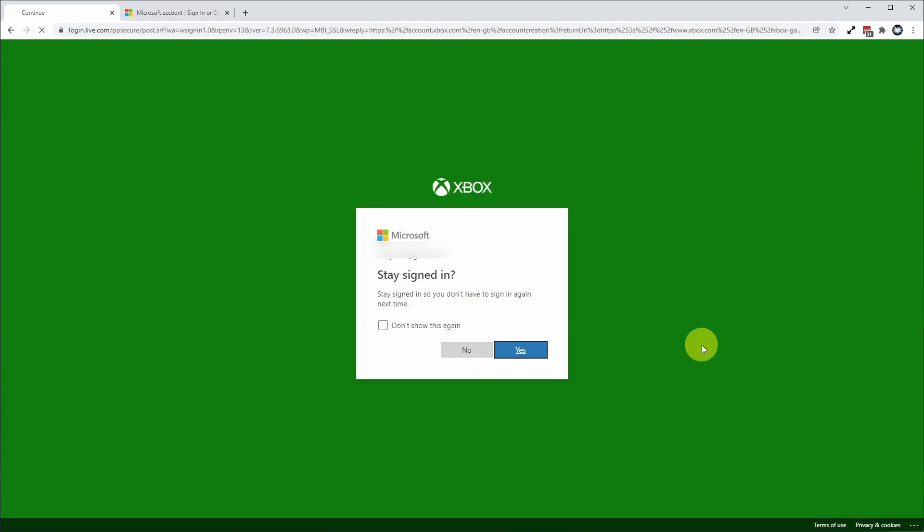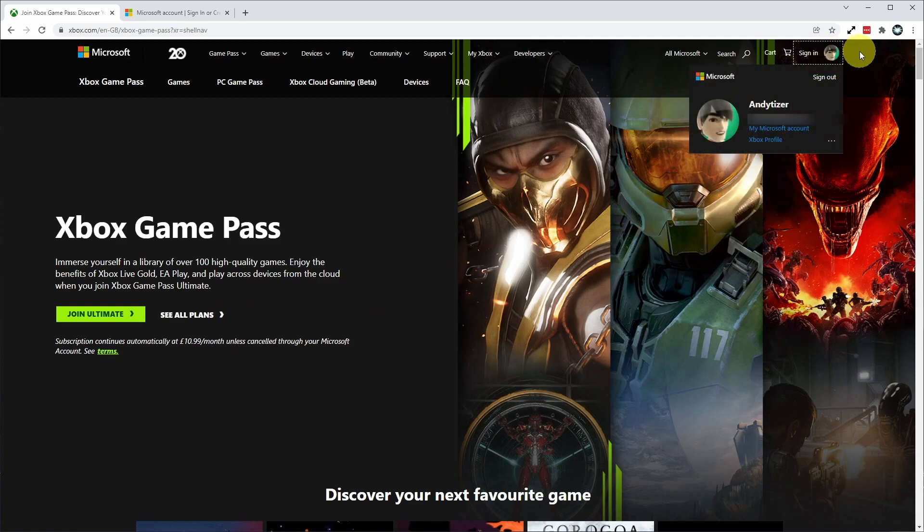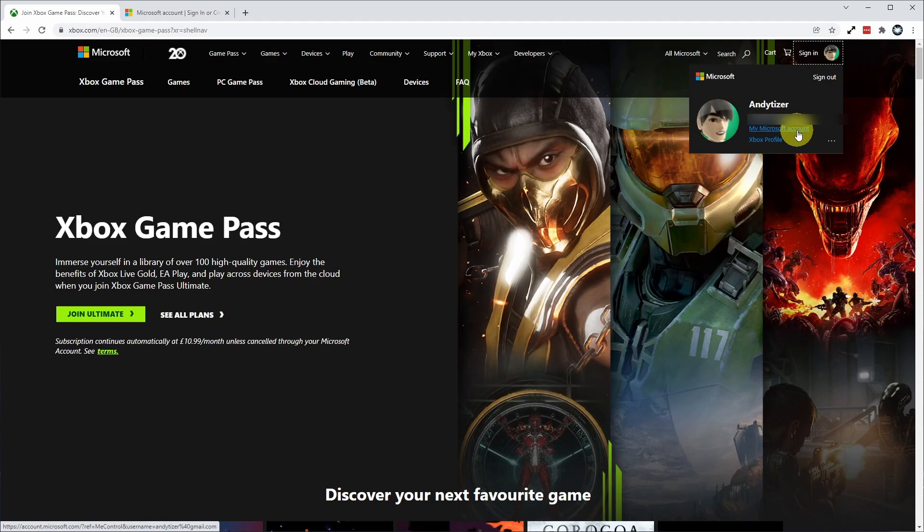Here I'm going to stay signed in and press yes. Once I'm signed into my account, I'm going to go to the top right hand side of the screen and then go to my Microsoft account. I'm going to click this my Microsoft account link.